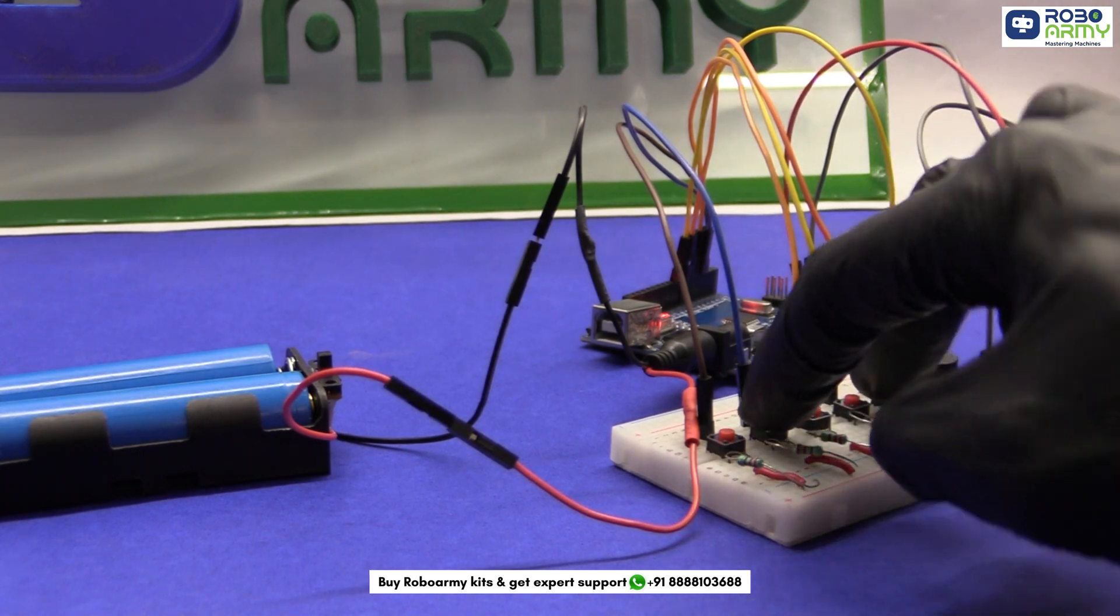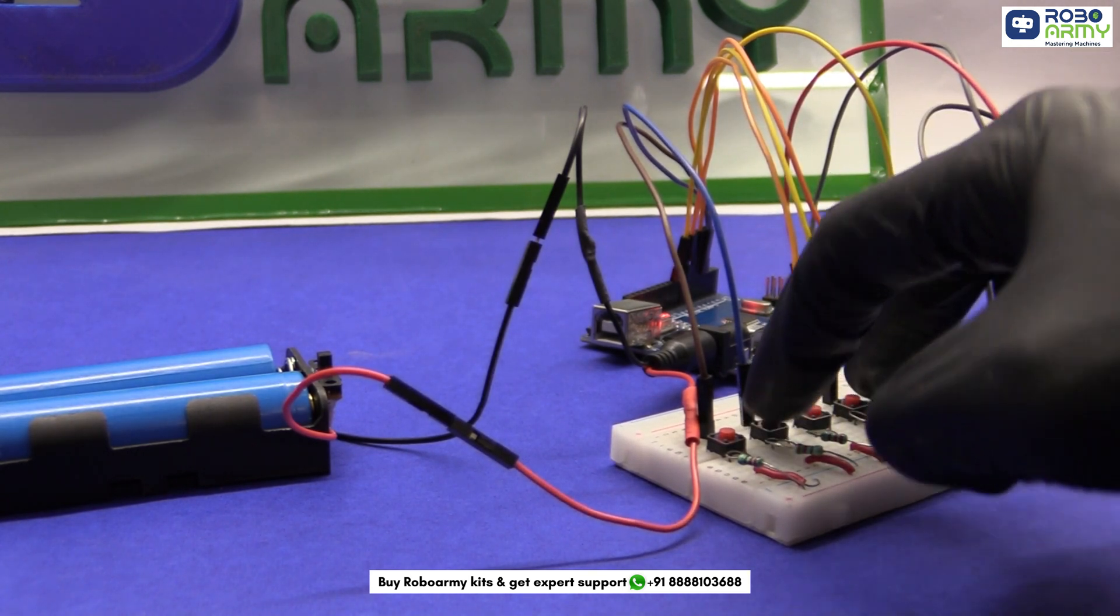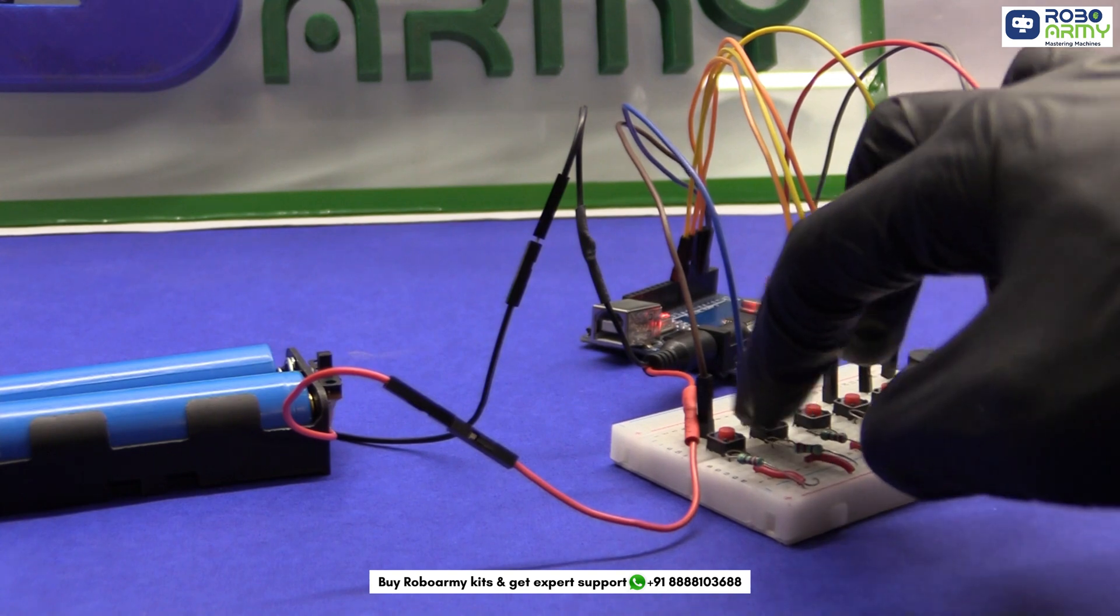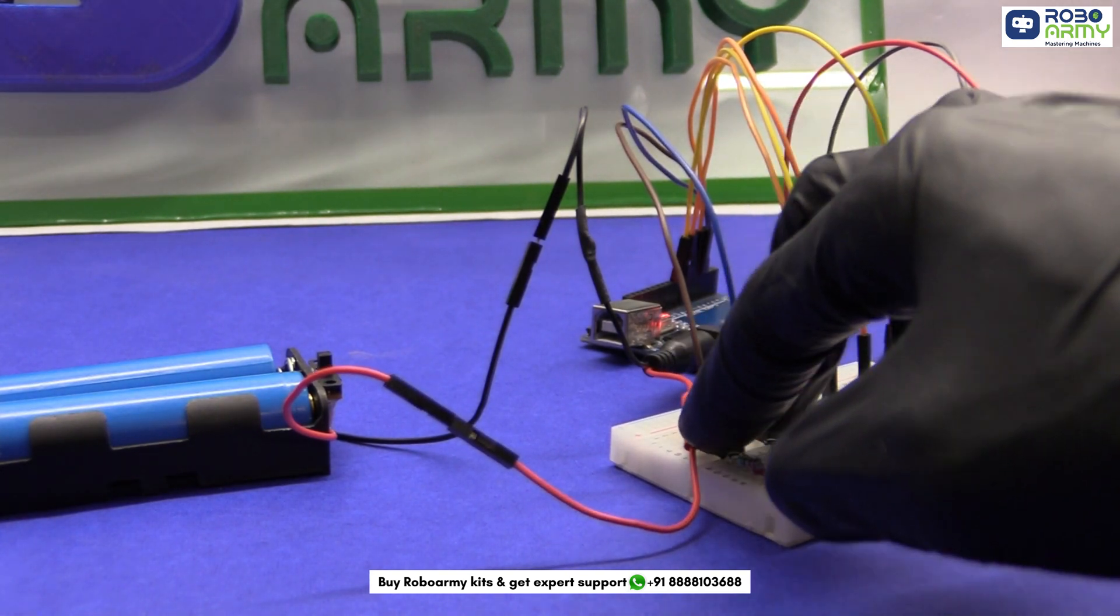Welcome back Learners to our YouTube channel, RoboArmy. Today we are going to build our own DIY piano.